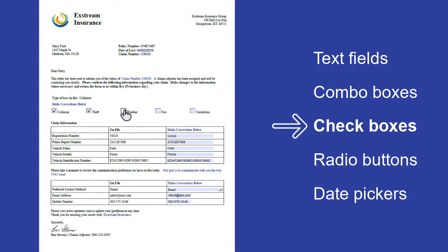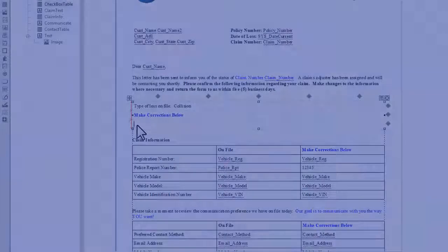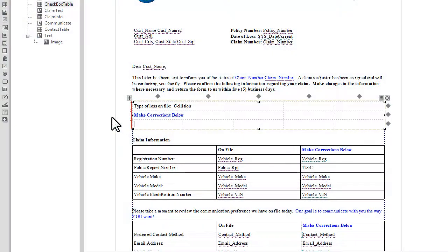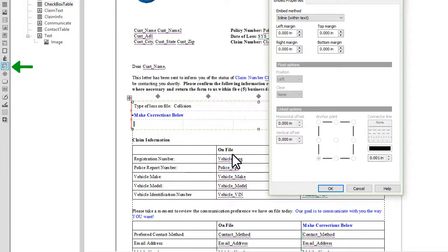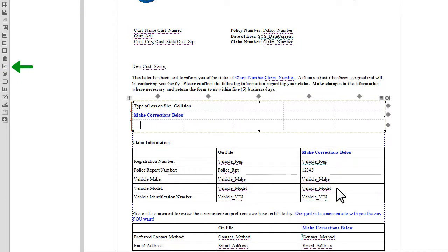Let's add a checkbox to a table cell. Place the cursor in the table cell and click this button to embed a checkbox.